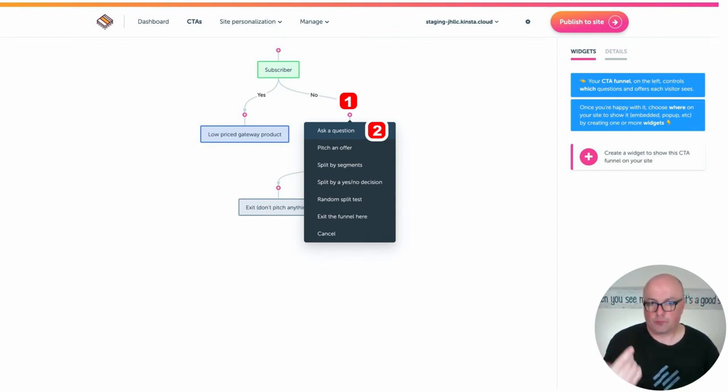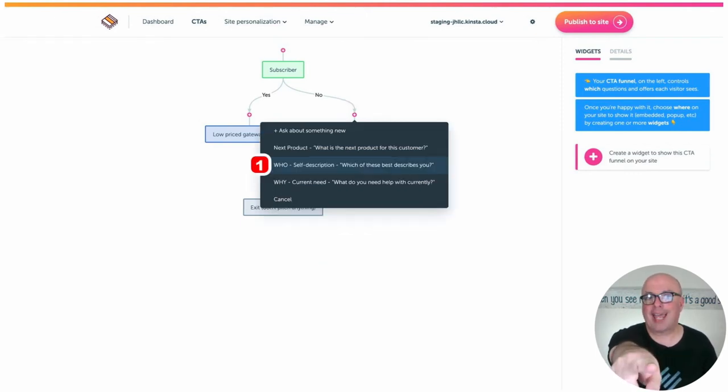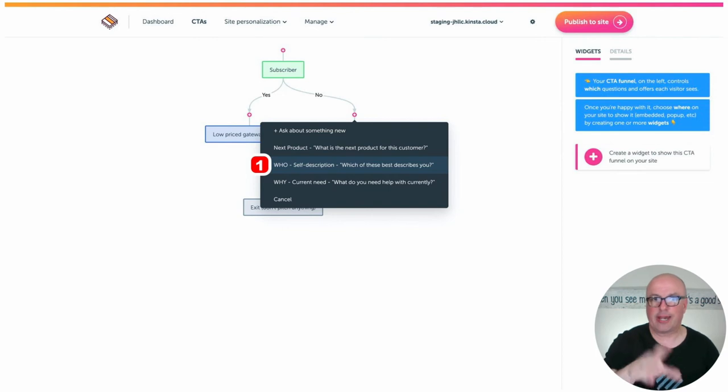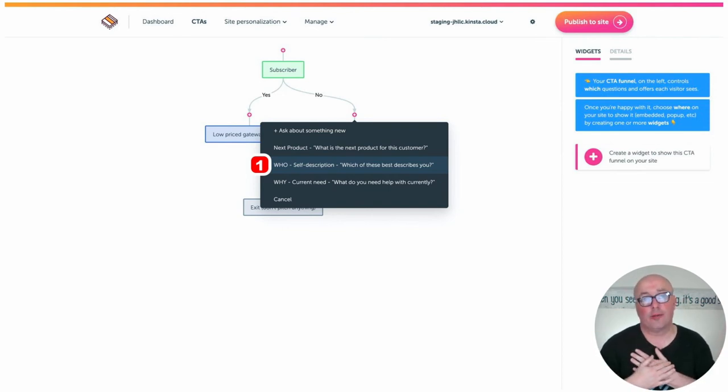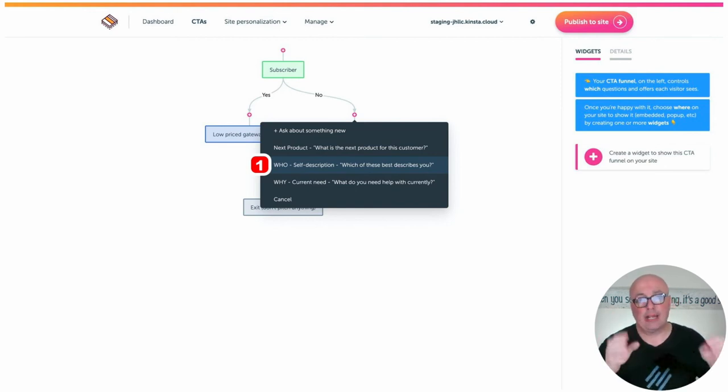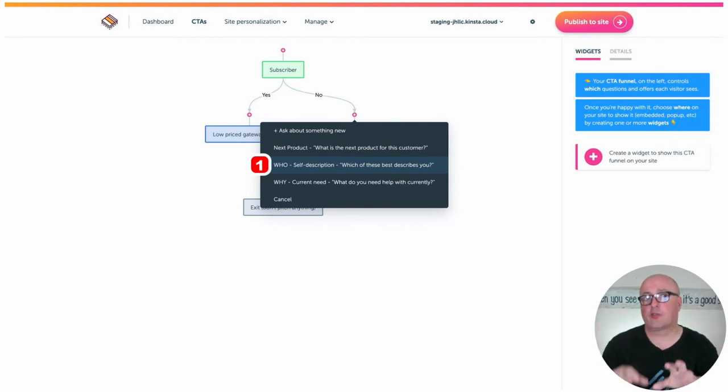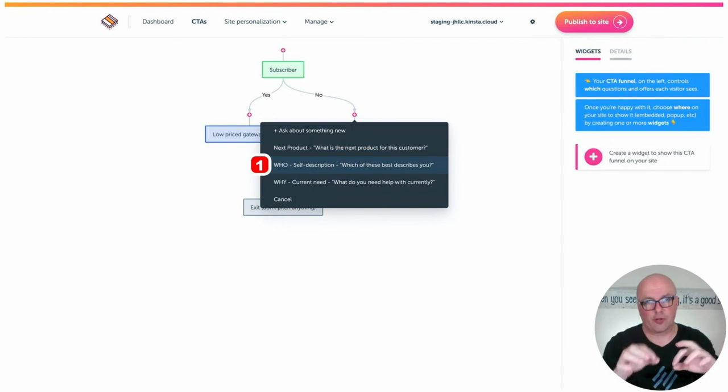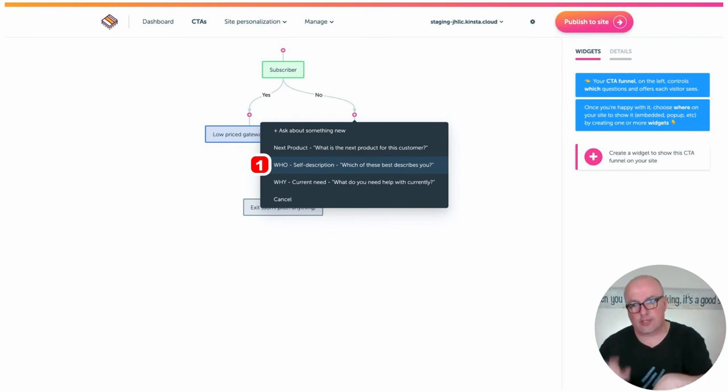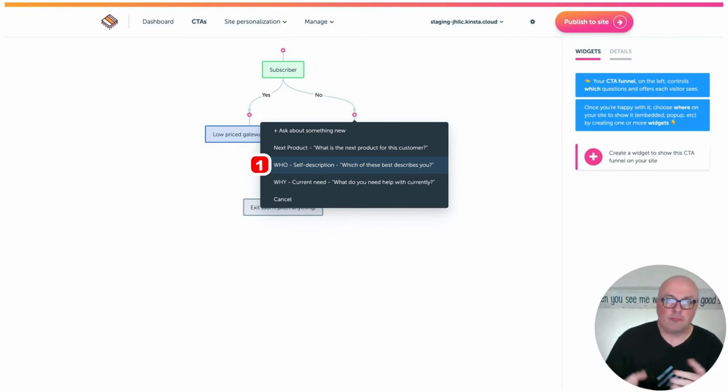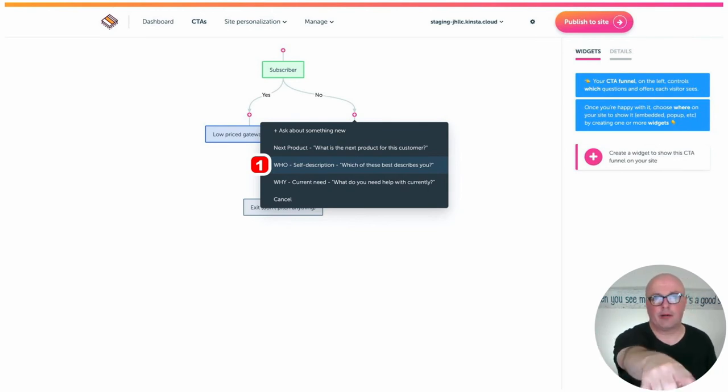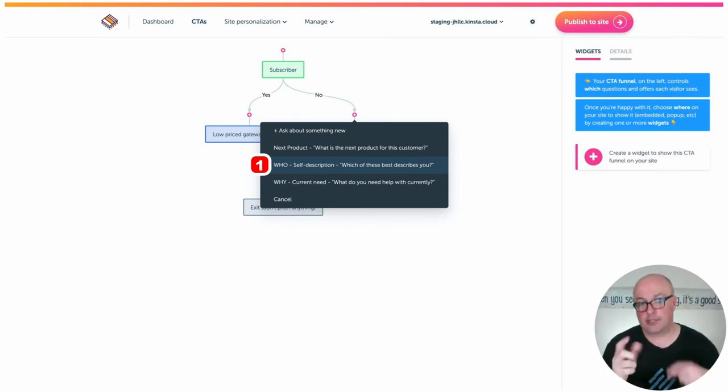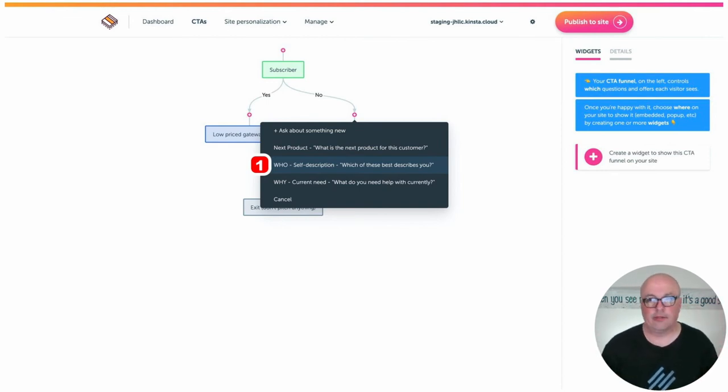So the no thing, we're going to ask them number one, we're going to ask a question, right? And you can actually build the questions in this thing if you want. I like to go in under manage and segmentation and questions and go ahead and build the questions there. And under manage, there's also an offers. I go in and build the offers there and, you know, up and running in no time because I go and build it there. And then once I get in here, I'm just putting the pieces together and publishing it to the site and hitting the road, right?